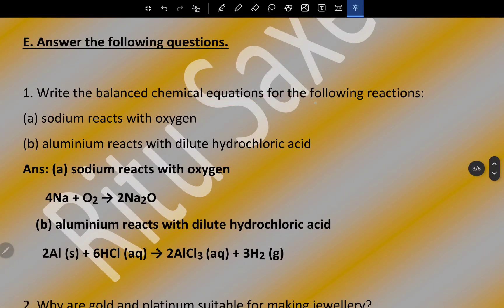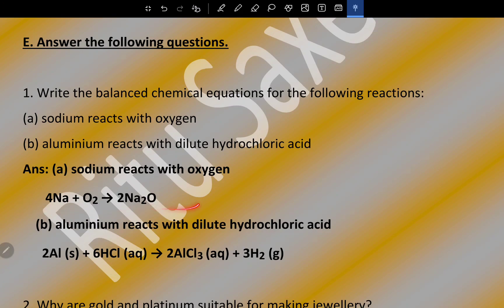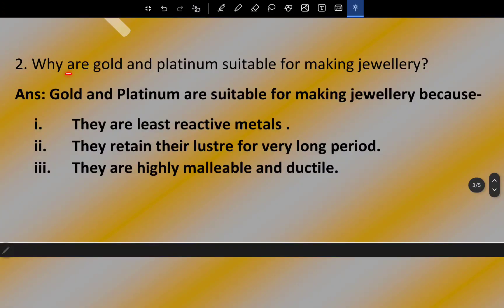Write the balanced chemical equations for the following reactions. Sodium reacts with oxygen: four atoms of sodium and one molecule of oxygen produce two molecules of sodium oxide (4Na + O₂ → 2Na₂O). Aluminium reacts with dilute hydrochloric acid — this is the balanced chemical equation.